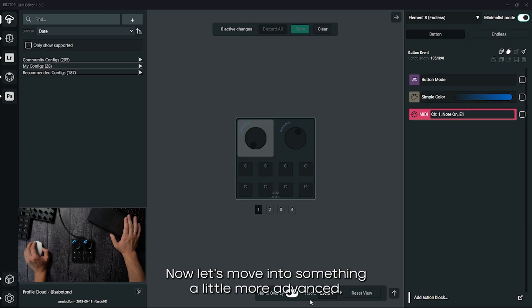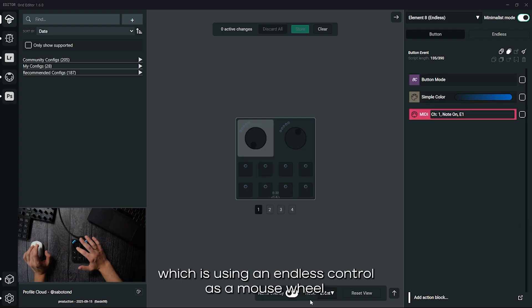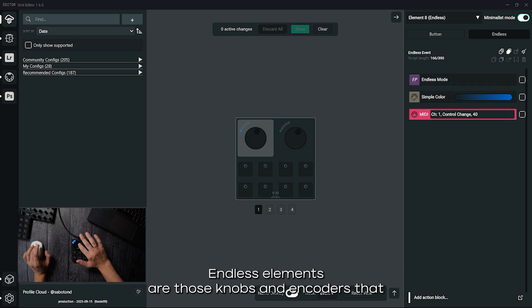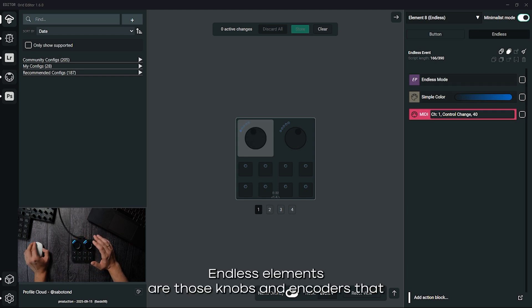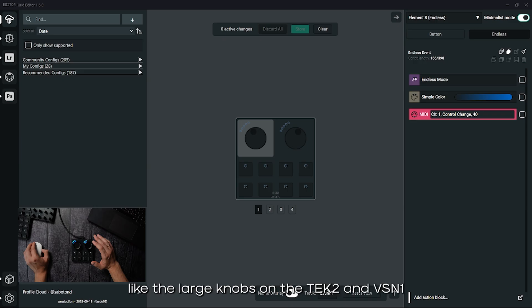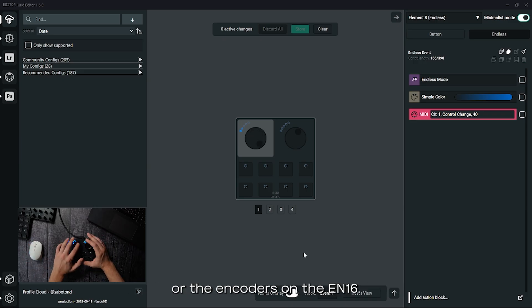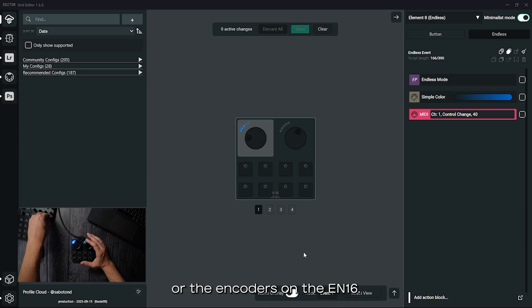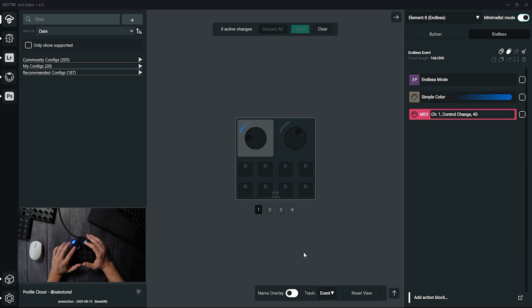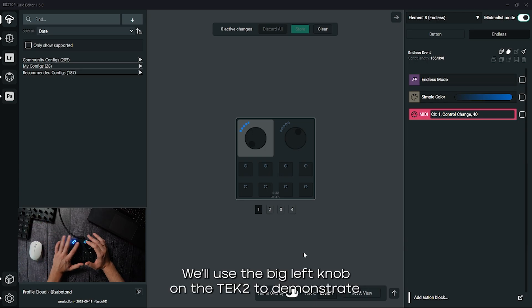Now let's move into something a little more advanced, which is using an endless control as a mouse wheel. Endless elements are those knobs and encoders that can turn indefinitely, like the large knobs on the tech two and vision one or the encoders on the en16.